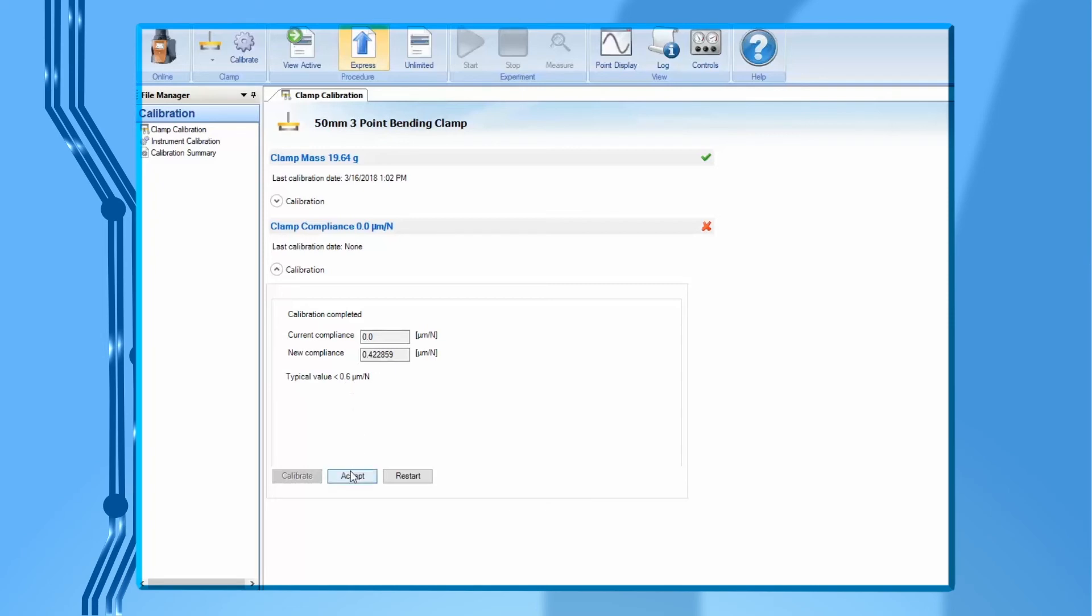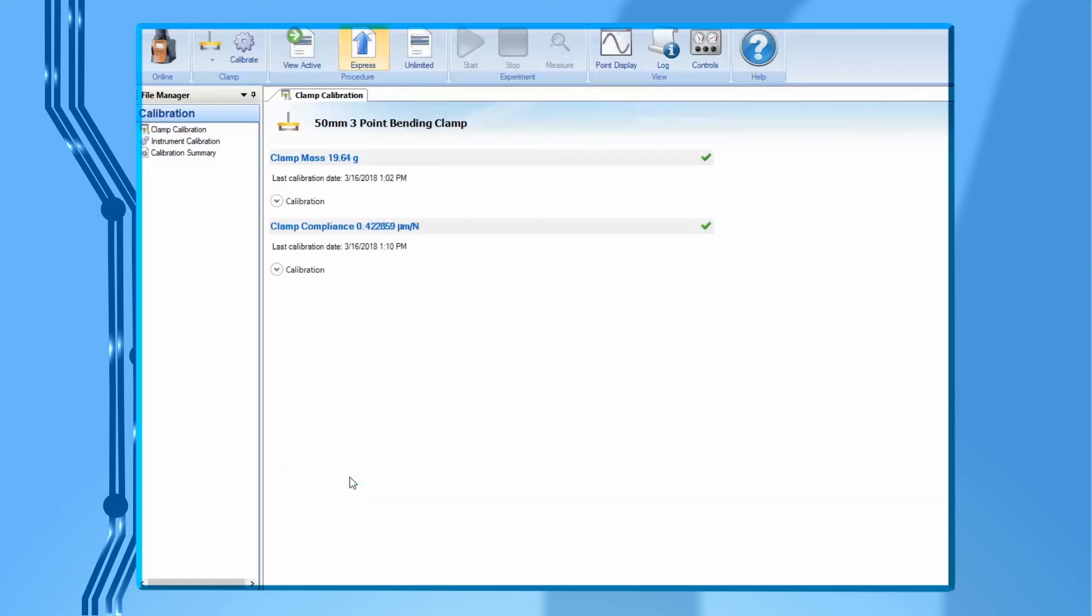When all calibrations has been completed, you should see green check marks on each calibration step. Then close this page in TRIO's. You are now ready to use this clamp.